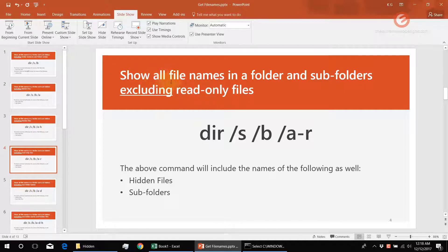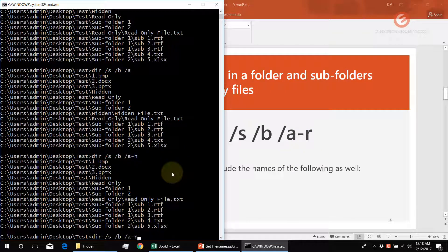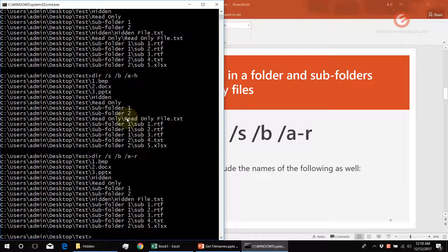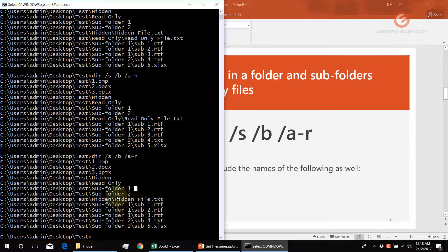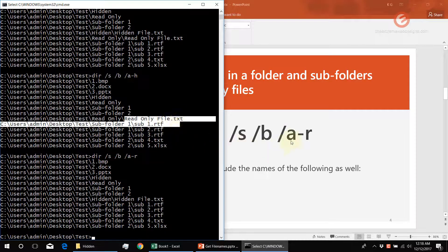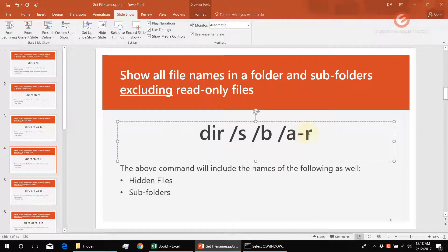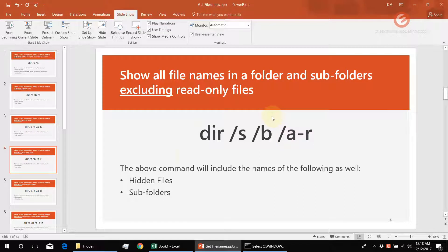This command shows you all file names in a folder and subfolders excluding read-only files, which means the list won't include file names that are read-only. In the output, we have the hidden file.txt but not the read-only file. The minus R flag here is what gets rid of the read-only files.